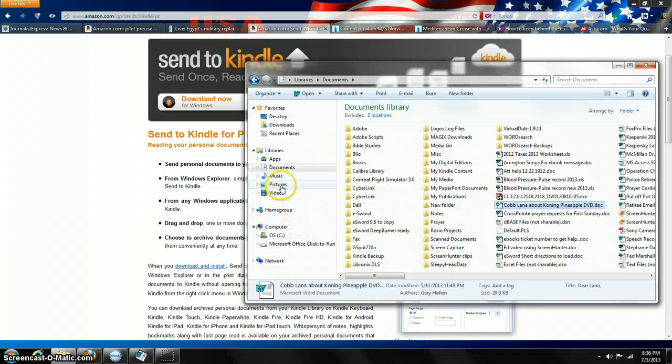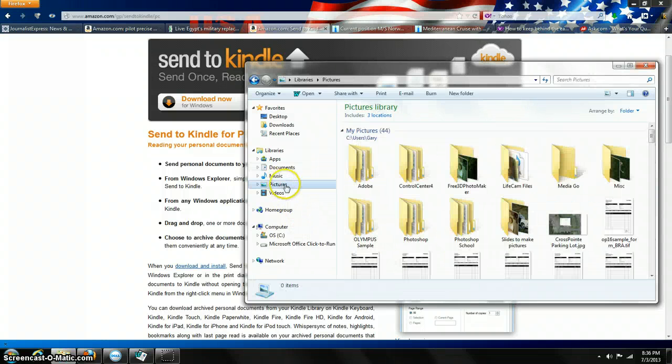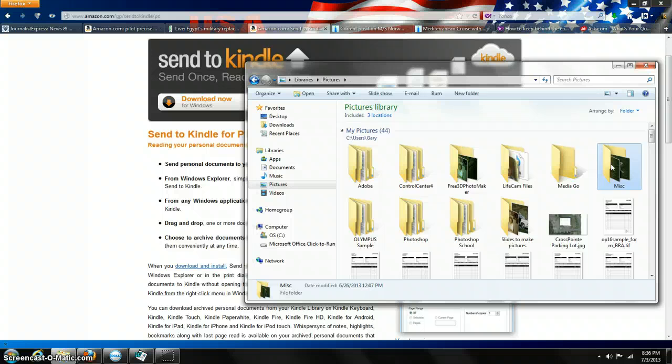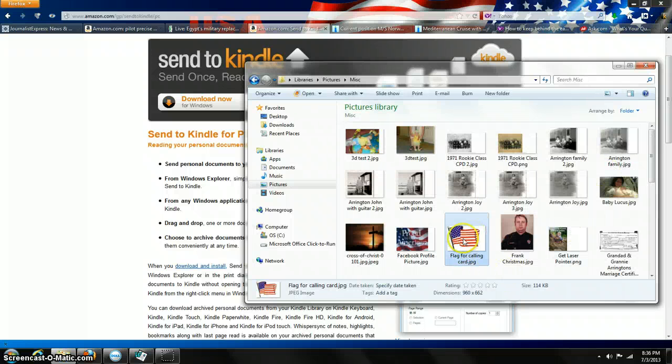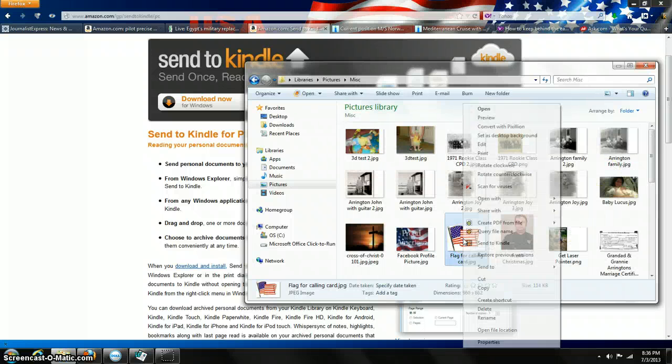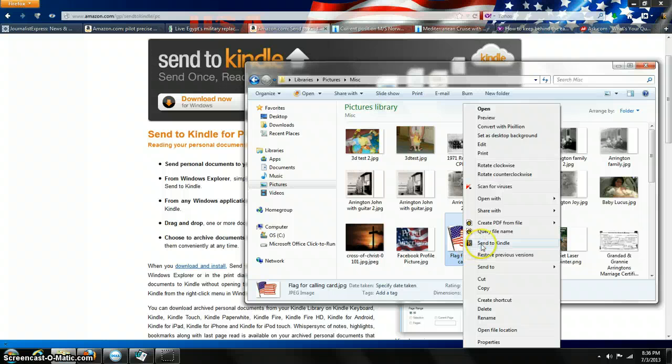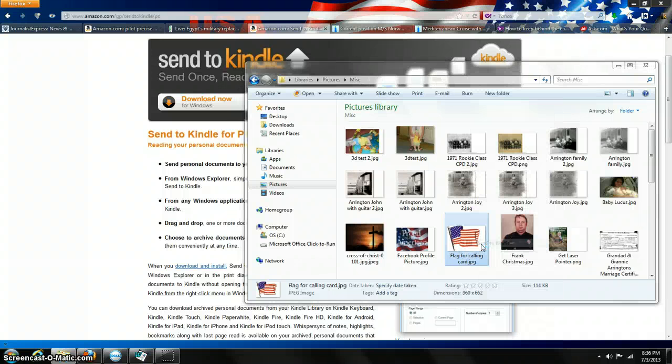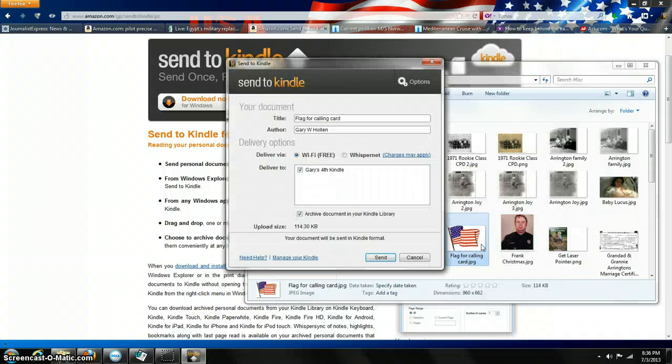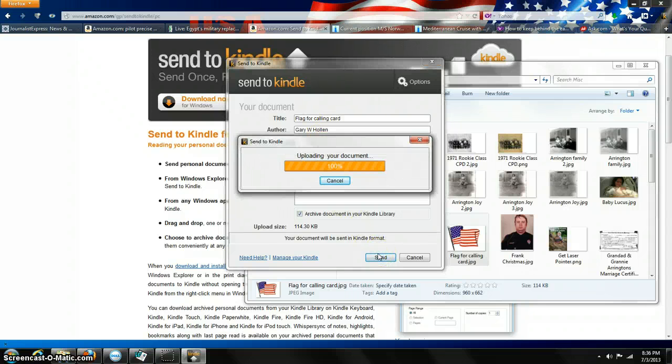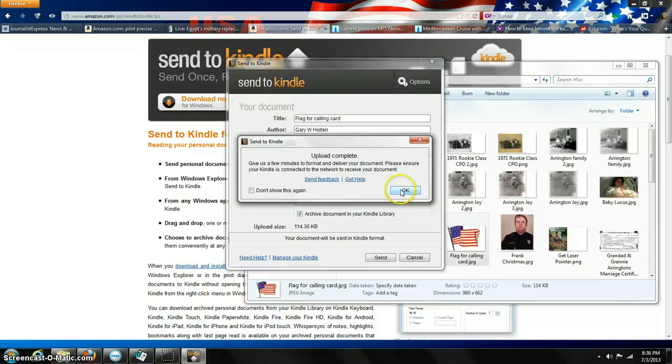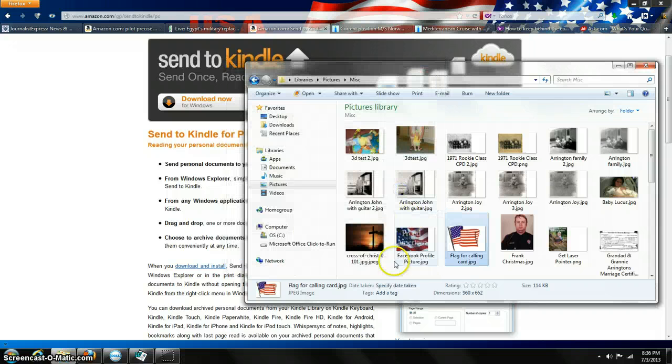Say you want to send a picture. You can go to your picture file, find a picture, right-click, Send to Kindle. Wi-Fi, flag, send, and it will put it in the proper file on your Kindle.